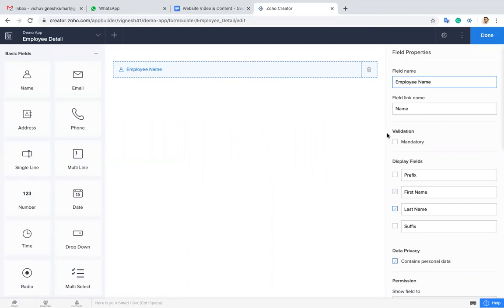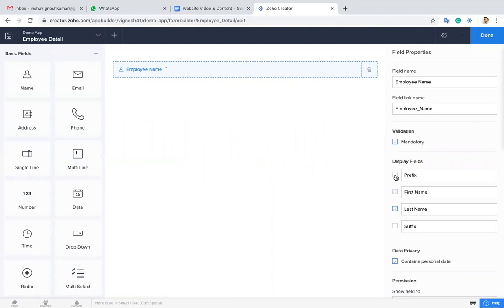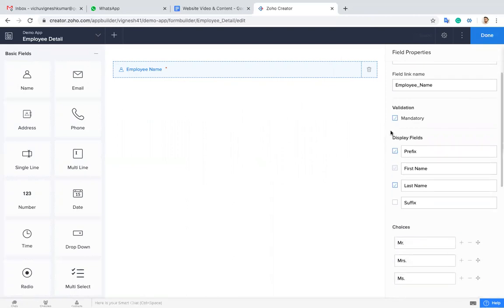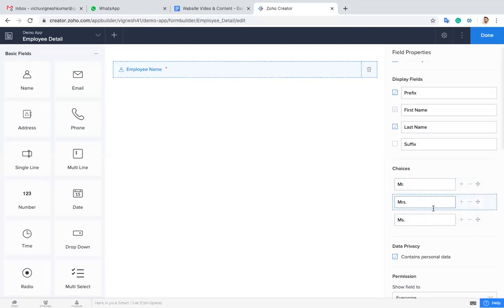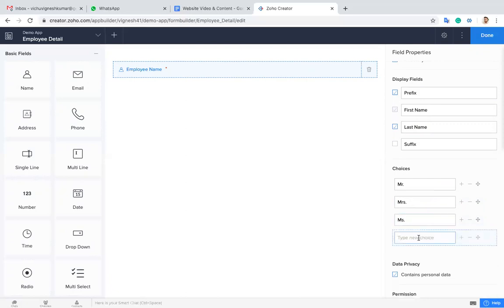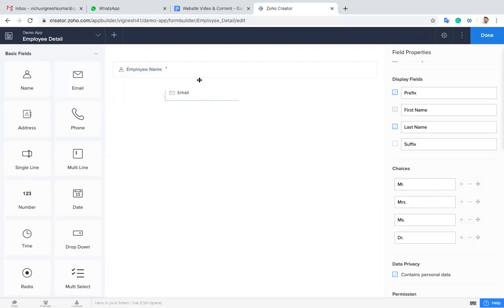For employee name, you can choose whether you want this field as mandatory or not. If you would like to capture the prefix of the employee name, you can check this. If you choose a prefix, it will show options like Mr. and Mrs. If you want to add a new one, you can add it here, like Doctor.